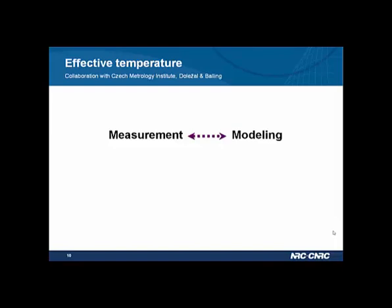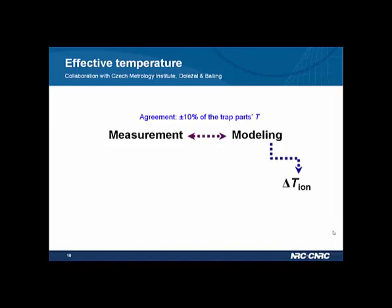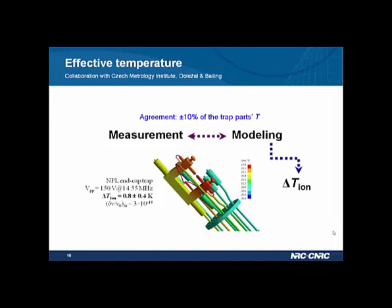In our lab, we can measure the trap component temperatures to a very accurate level. To do this, we purchased an infrared camera from FLIR. One of the most important camera specifications is the measurement accuracy of 2 degrees, which is not as good as what we need, so we have to perform camera calibration.